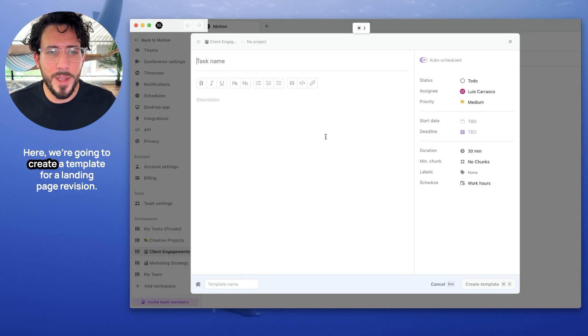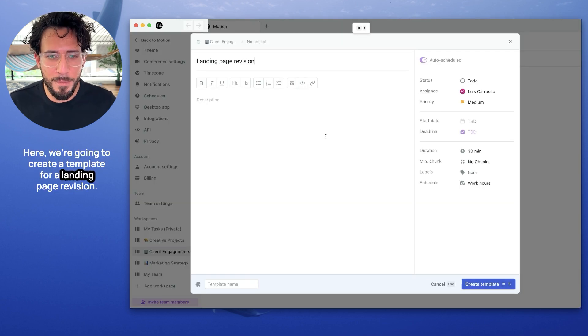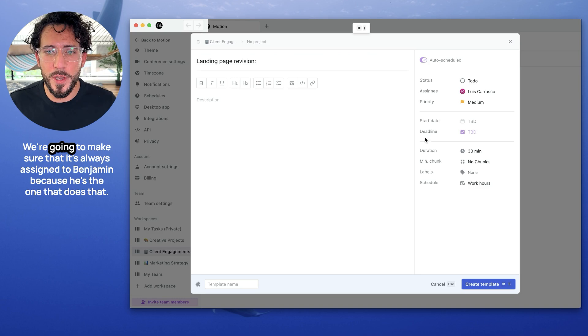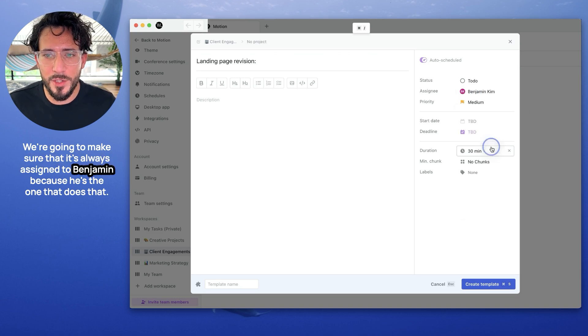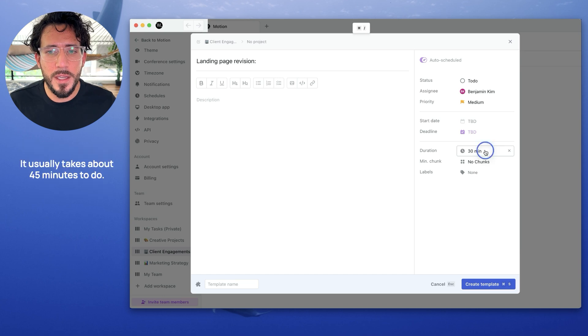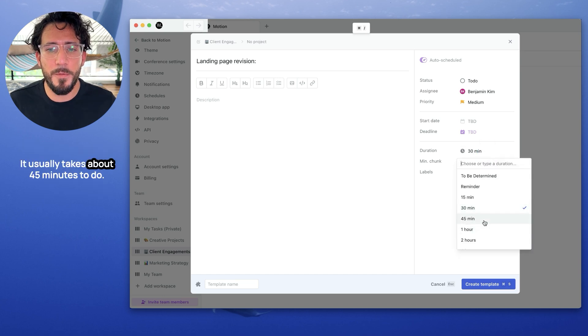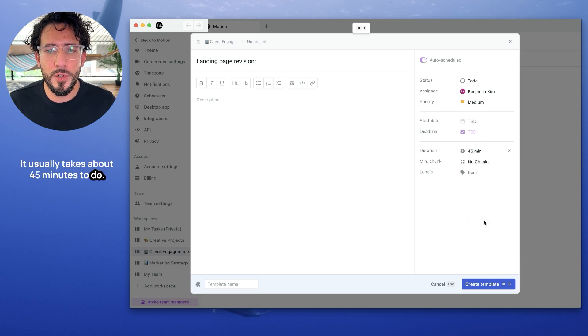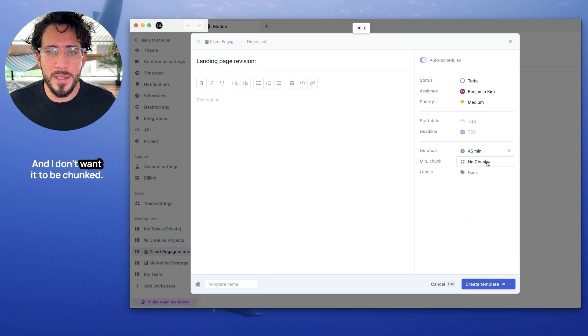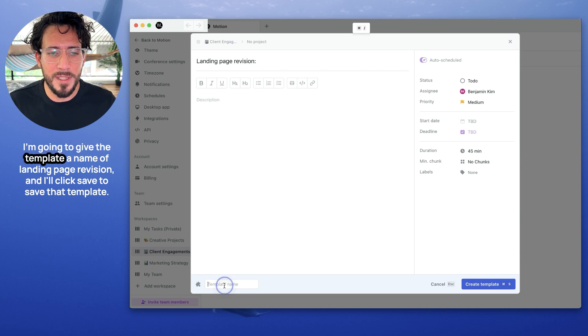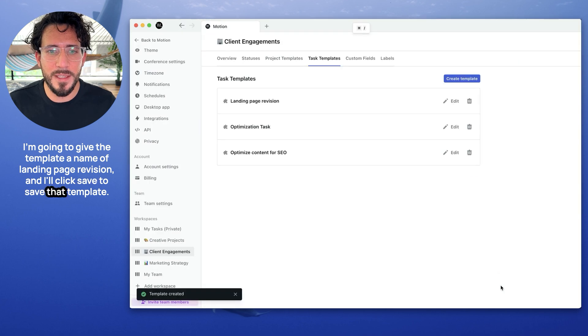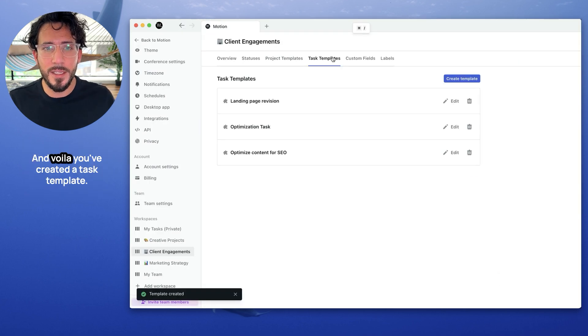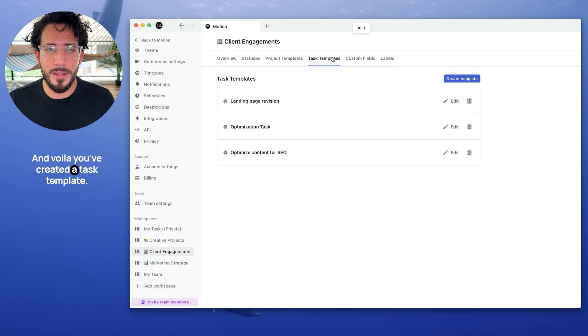Here, we're going to create a template for a landing page revision. We're going to make sure that it's always assigned to Benjamin, because he's the one that does that. It usually takes about 45 minutes to do, and I don't want it to be chunked. I'm going to give the template a name of landing page revision, and I will click save to save that. And voila, you've created a task template.